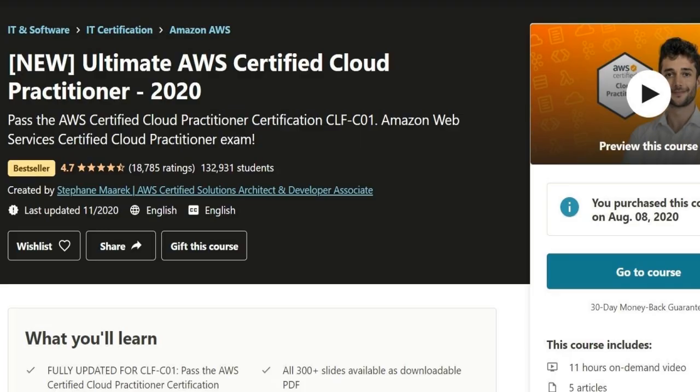The second thing that I did was go through lectures on a Udemy course. I really recommend looking into this particular course taught by an instructor called Stefan. There was around 11 hours of video content and this was where I spent most of my time studying.